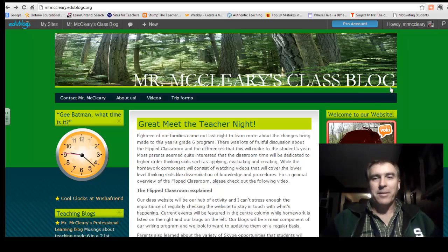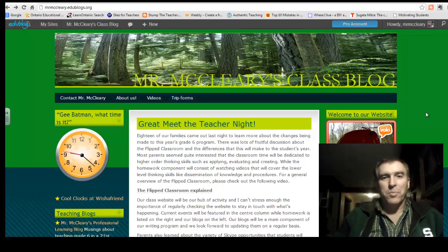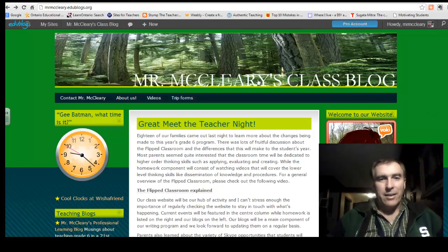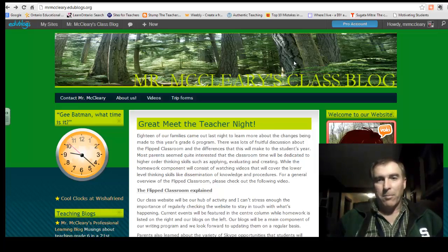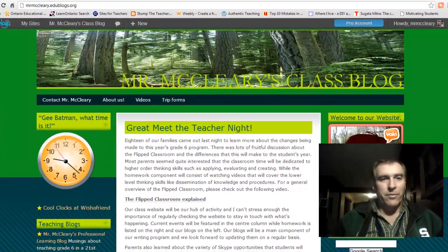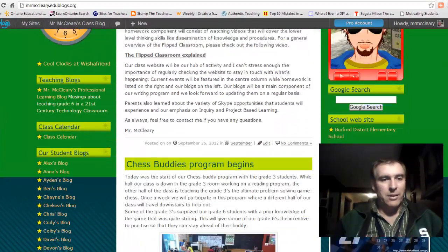Hey, grade sixes. I'm going to introduce you to a new program that we'll be using all throughout the year, and you will find it on our class blog. So if you go down the blog,